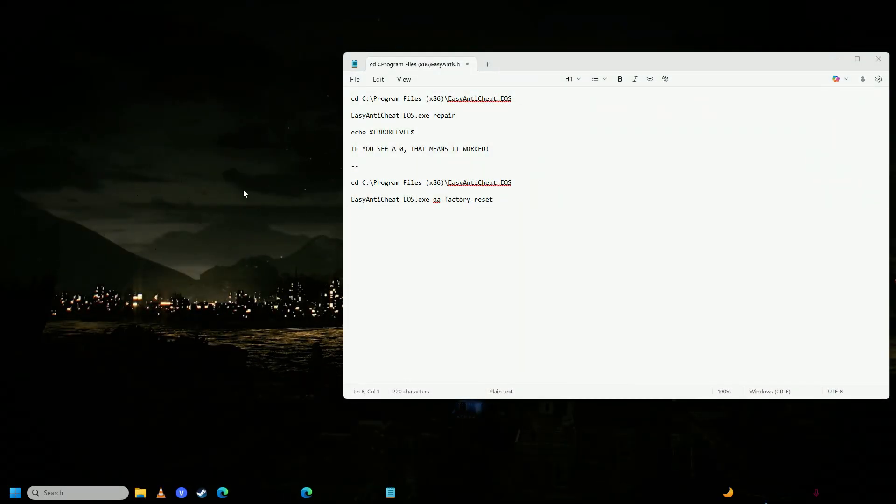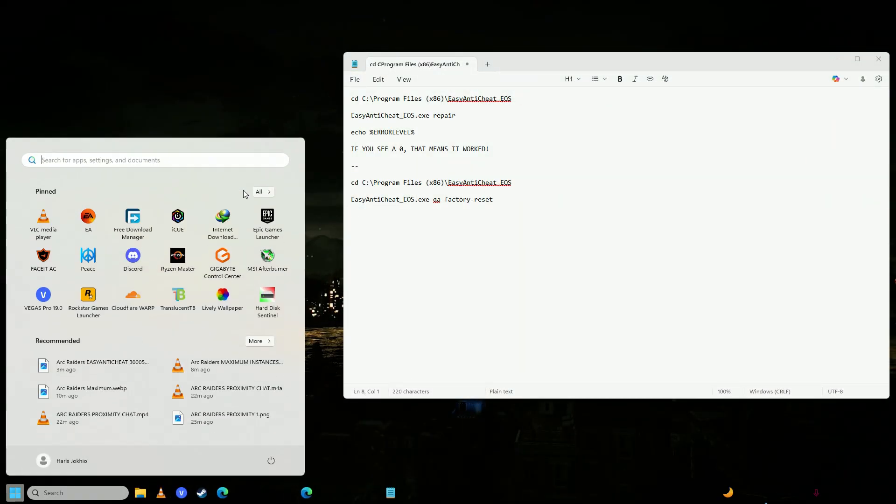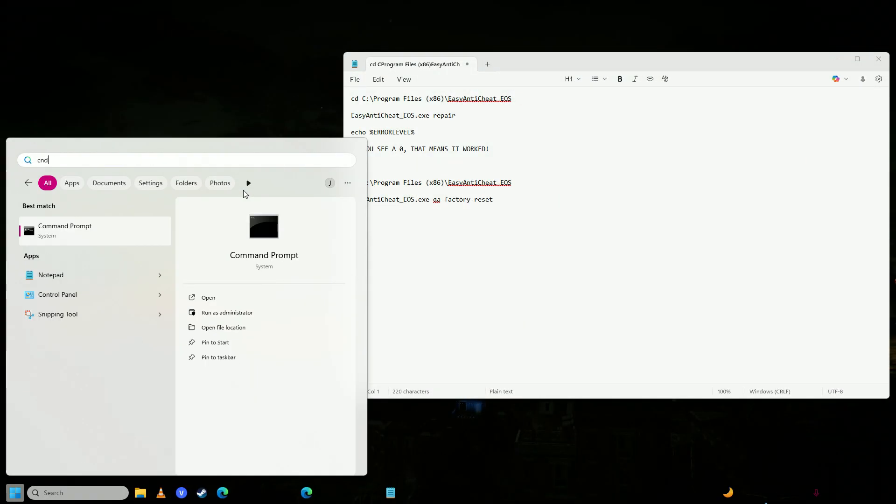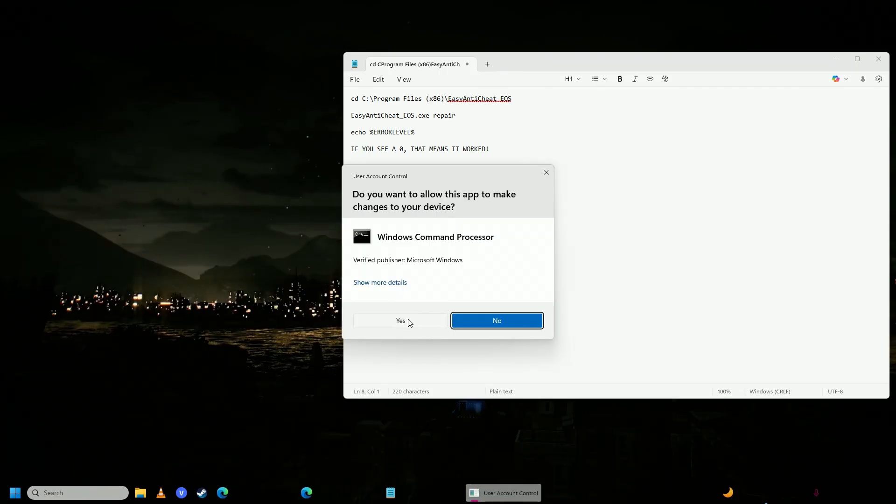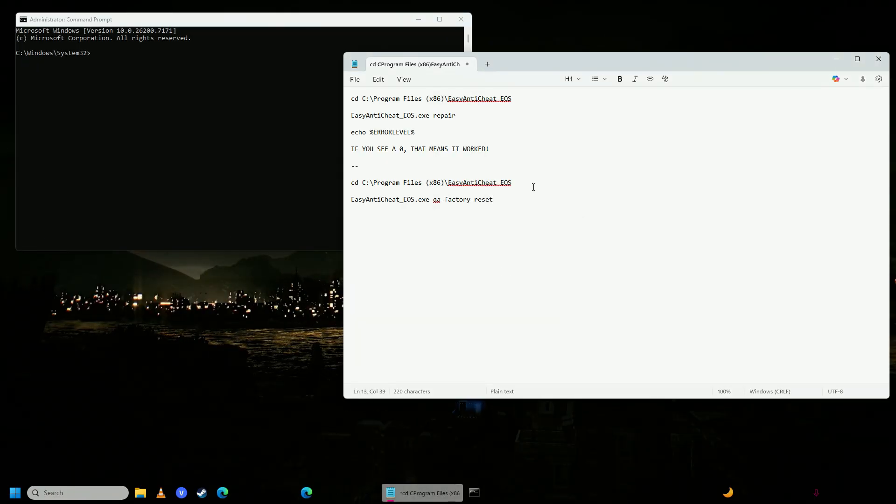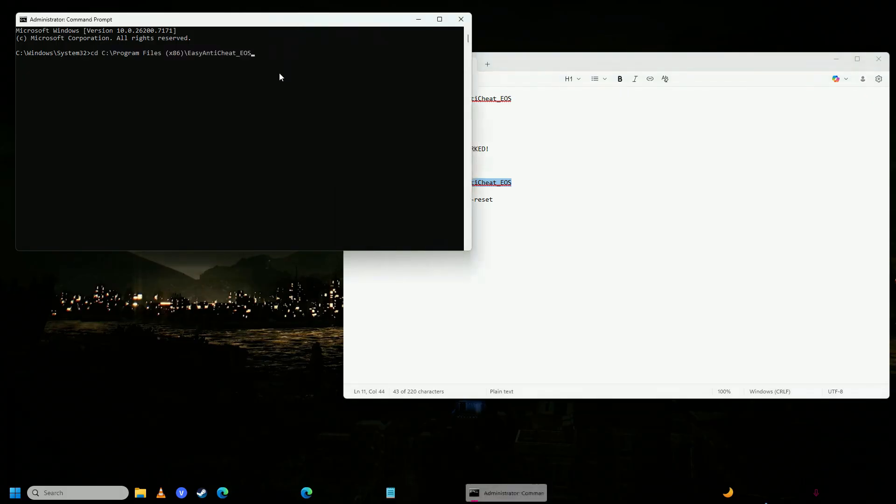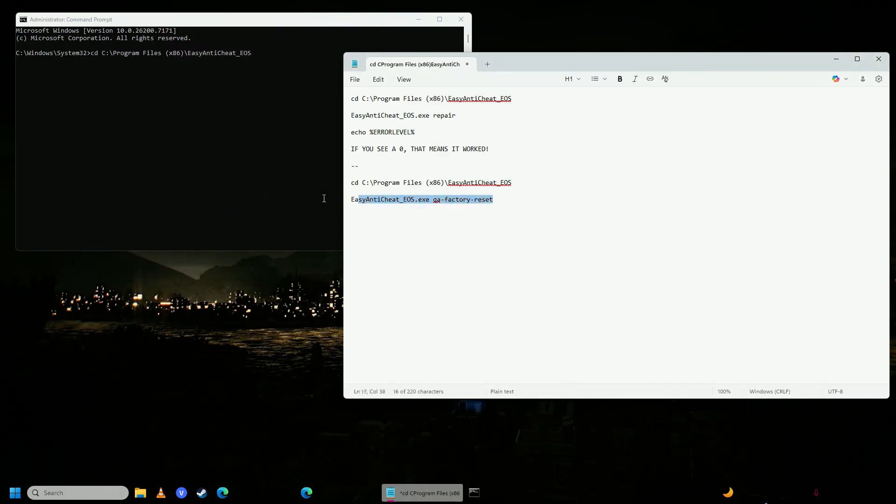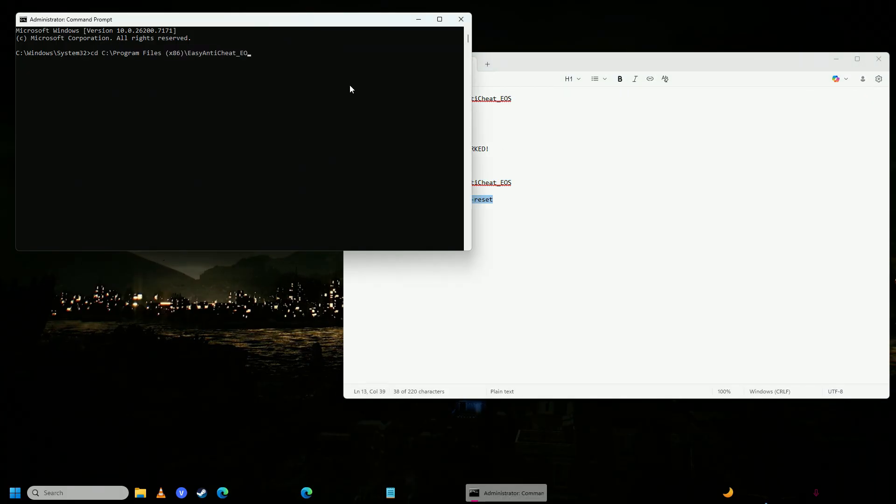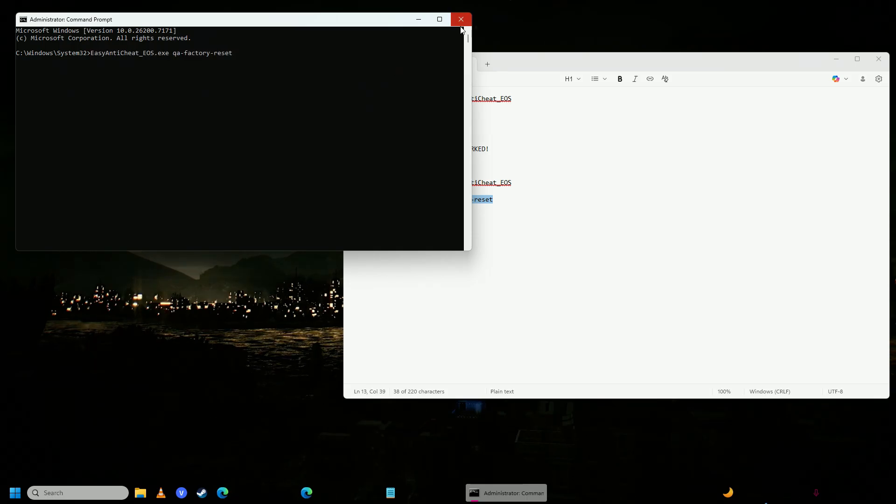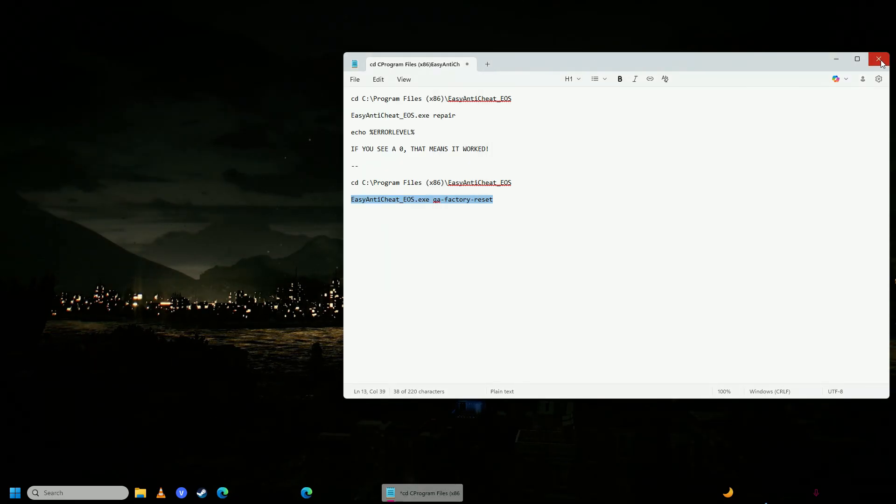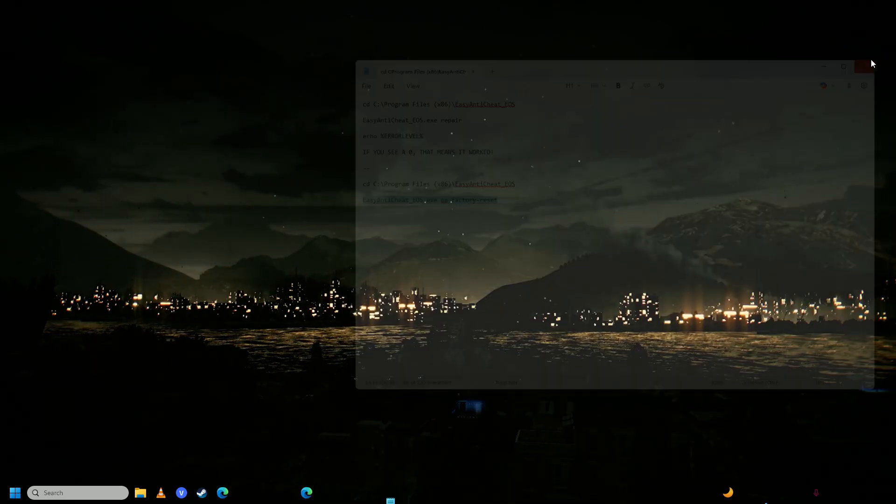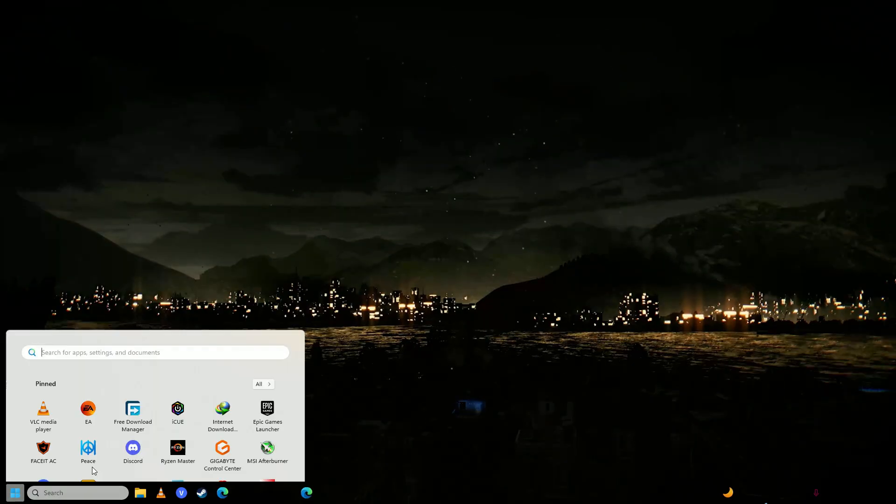you're going to open up your start menu again, write CMD, make sure to run it as administrator again. You're going to put this command in now, and after that, you're going to put this command in. And once you're done putting both of these commands in, then you're going to go ahead and restart your computer.